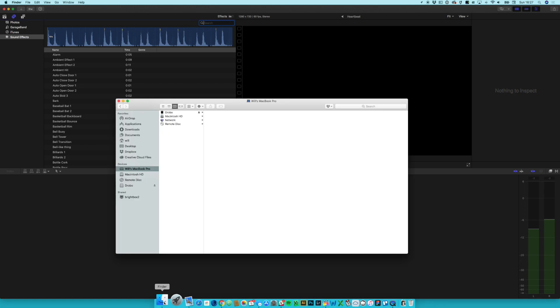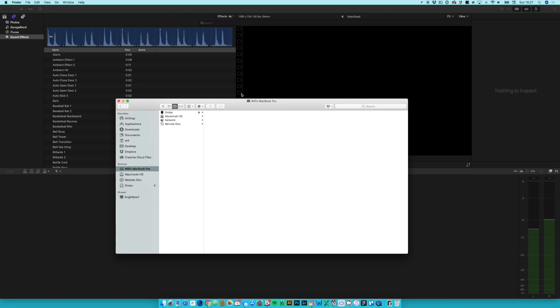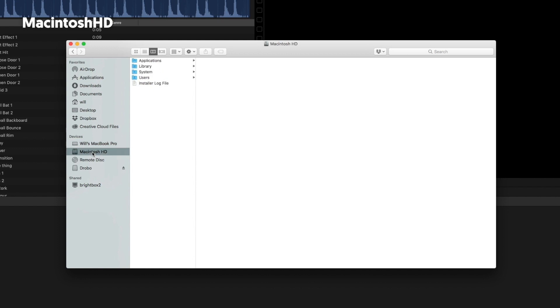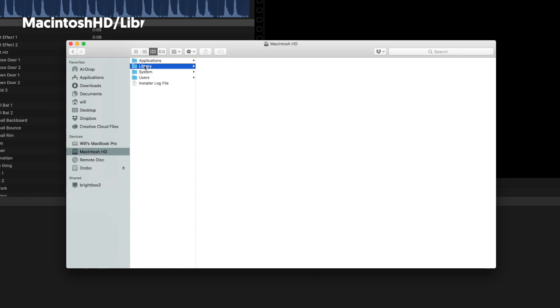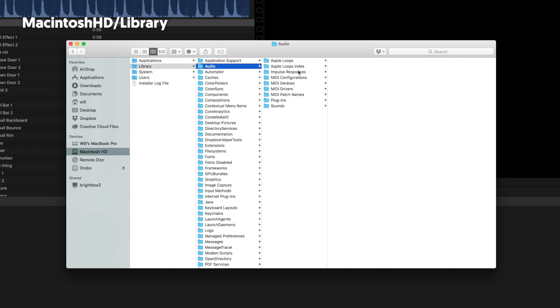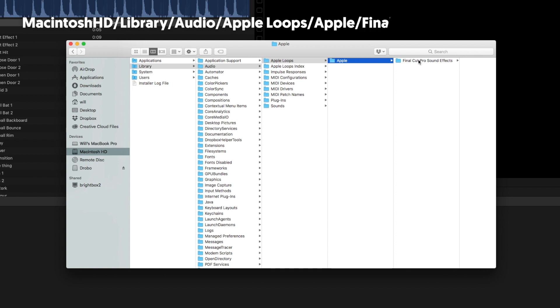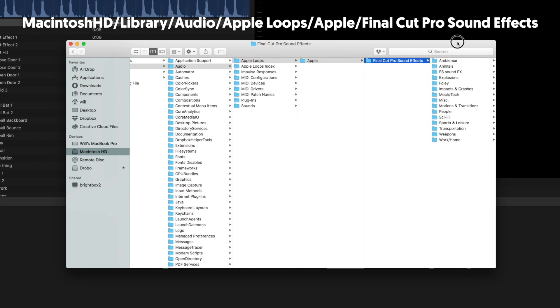So in the Finder, if you go to the Macintosh HD or your root folder, in my case it's Macintosh HD, and then we come into this library folder, and then audio, click on that, and then you'll have an Apple loops folder, Apple, and then Final Cut Pro sound effects. And in here these are all of the sound effects which you will find within Final Cut in that sound effects folder.